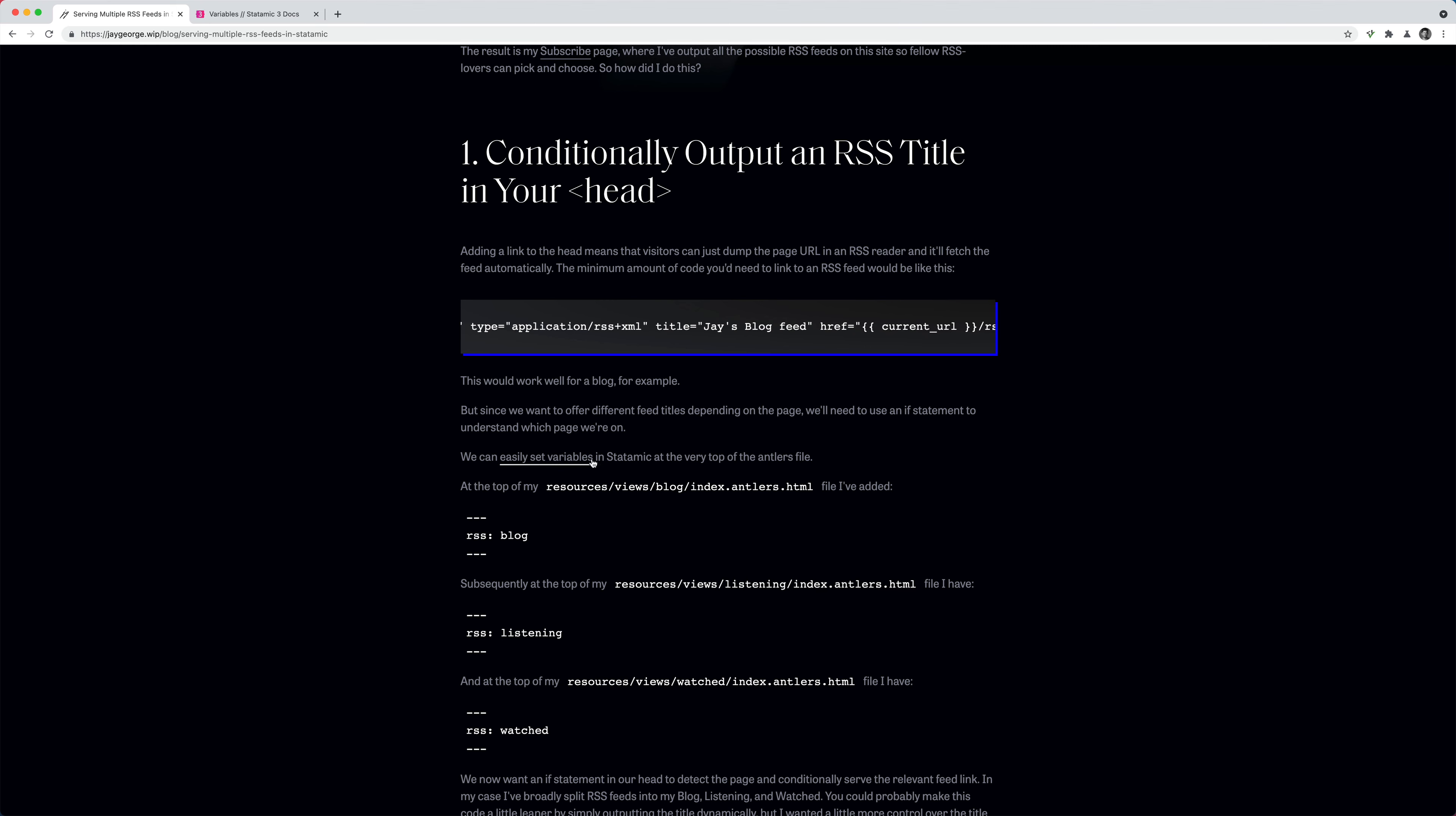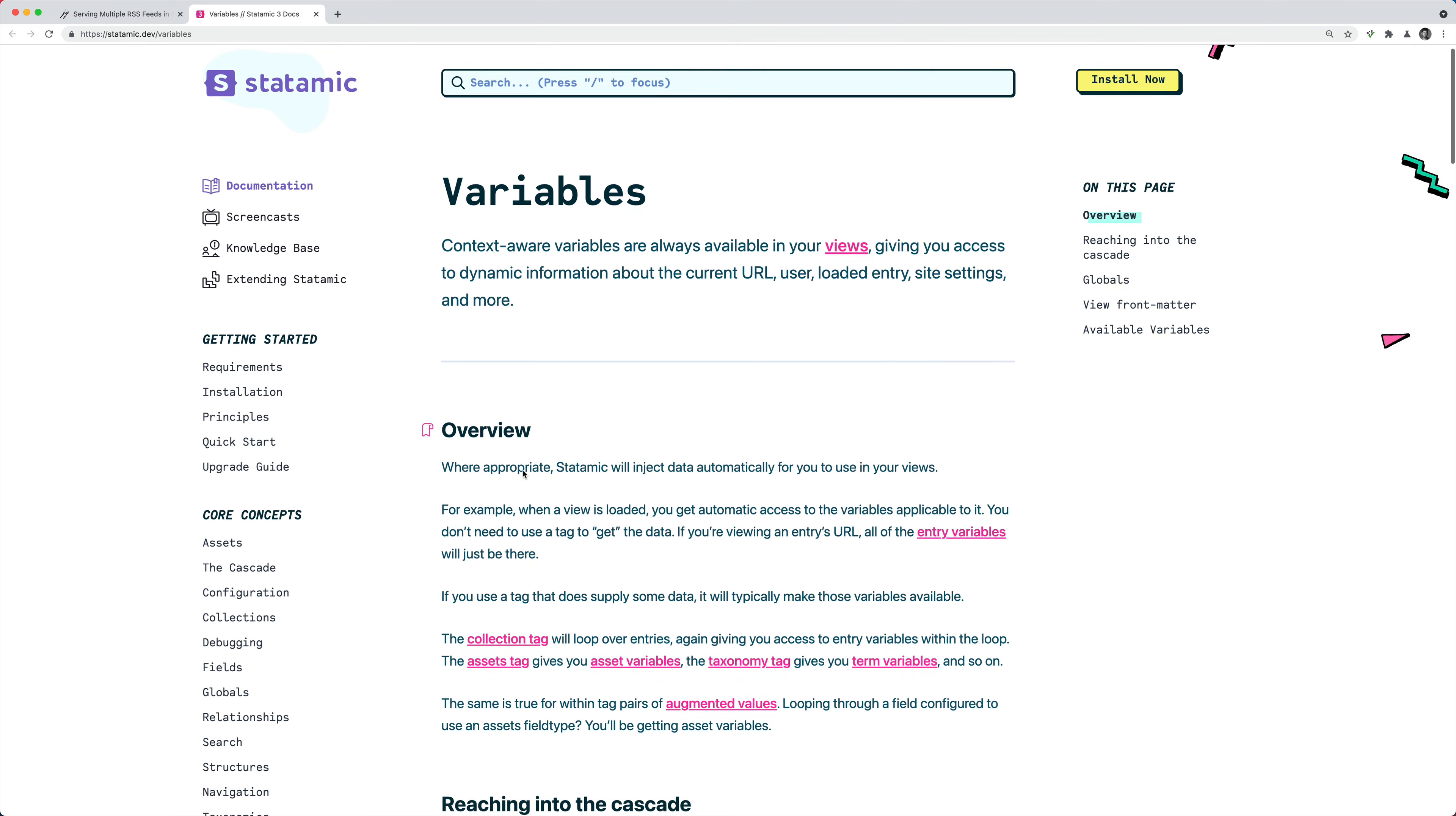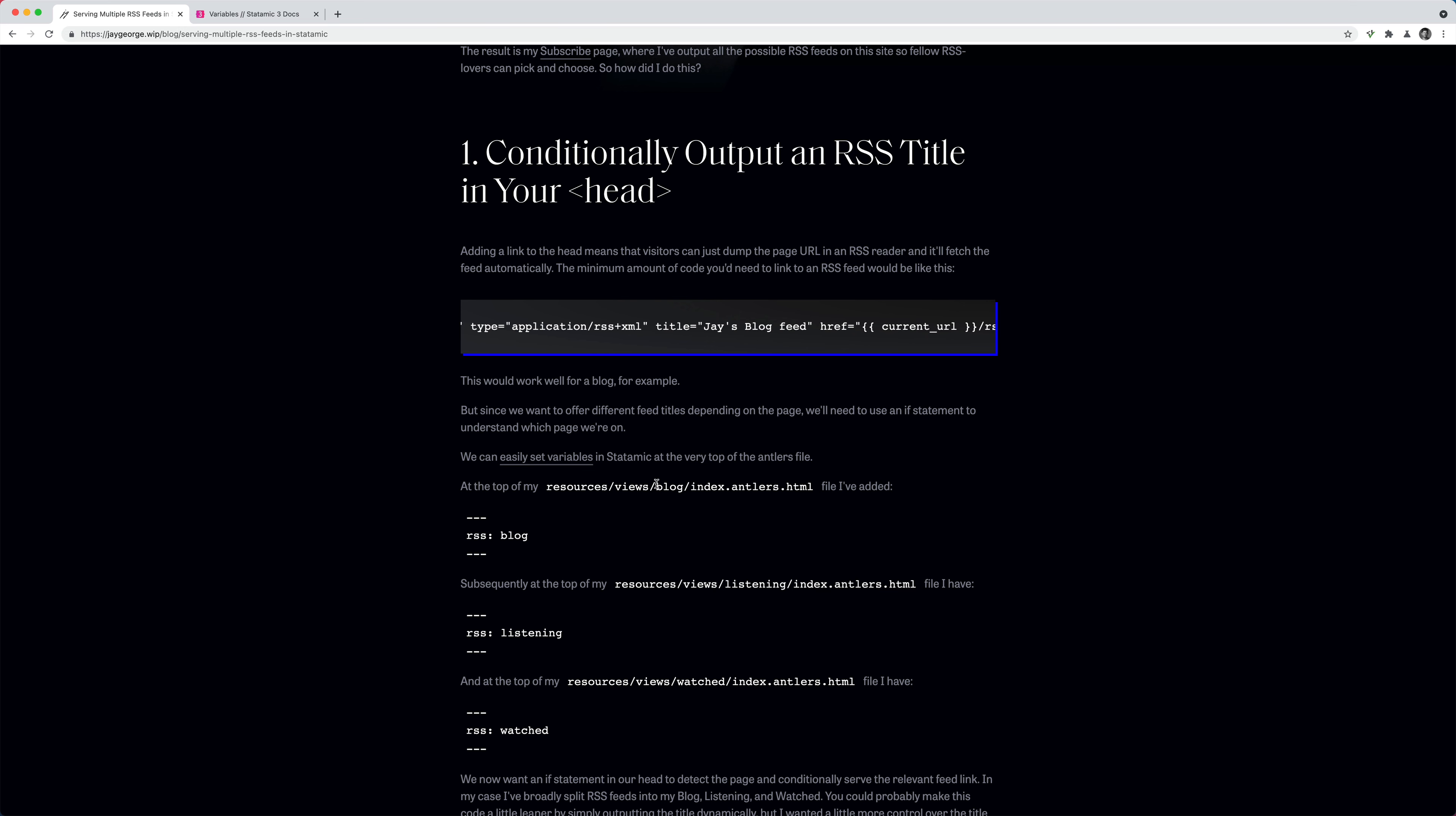So what I did was use an if statement and set a variable at the top of the different templates that I was using. So I've linked to the Statamic documentation here. And they've got documentation about variables and how you can set these. To set them in the front matter, so the antlers template basically, you can put these three dashes at the top and bookmark the variable name in between.